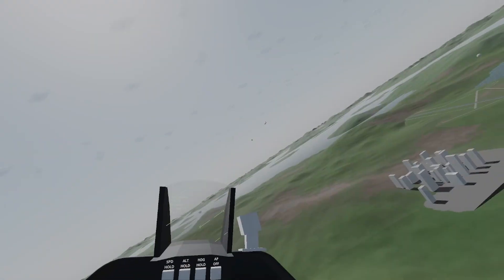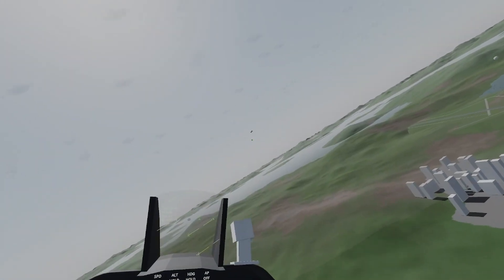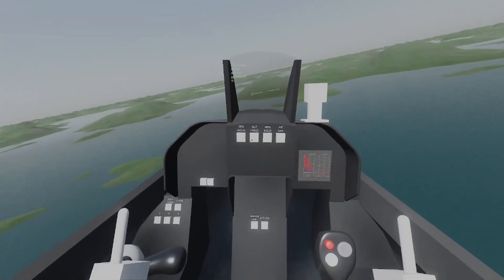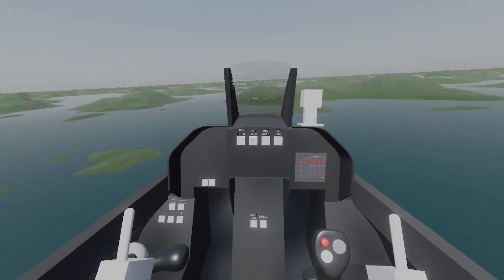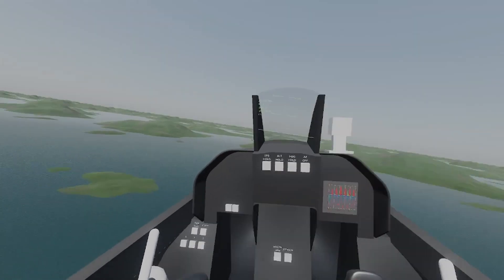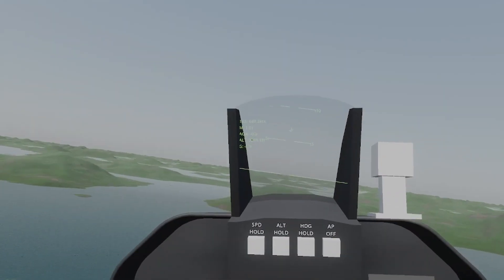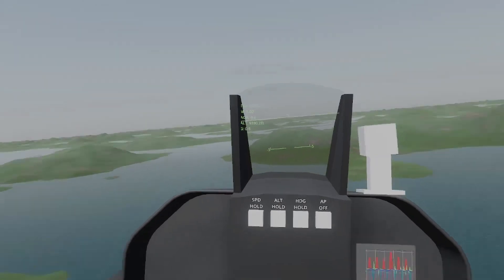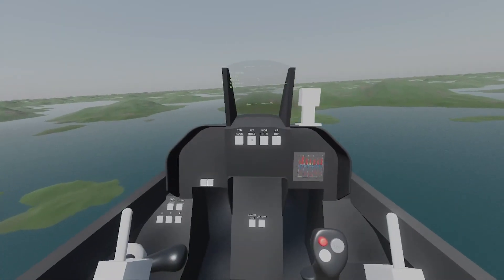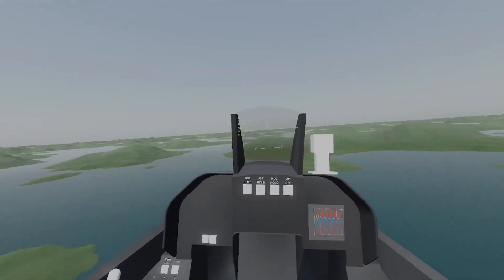It's not perfect but I'm still improving it as I go. I have yet to make little adjuster knobs for the autopilot. So the only way to set your speed, altitude, or heading is to look in that direction, be going that speed, and press the button.